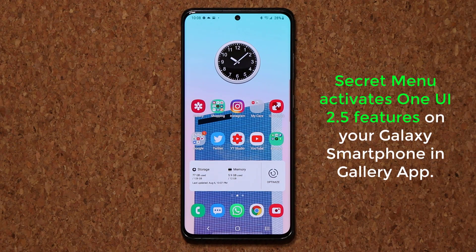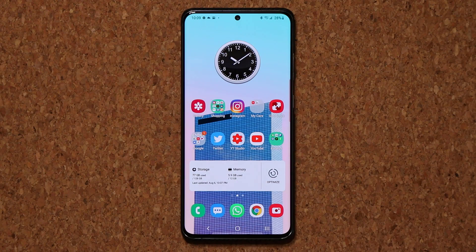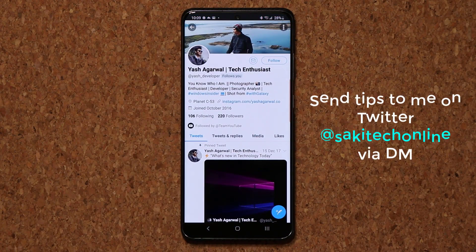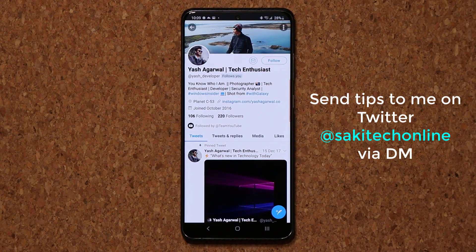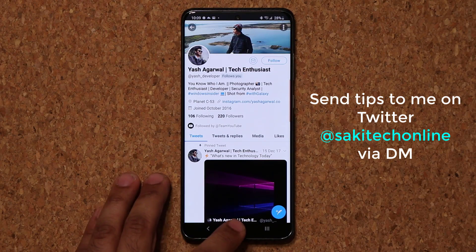Hey guys, Soccer from Sake Tech here. In today's video I'm going to show you a special trick that is going to activate One UI 2.5 features in the gallery application on your Samsung Galaxy smartphone. This applies to any smartphone running Samsung One UI, any version other than 2.5. This tip was sent to me by Yash Agarwal, who is a fellow tech enthusiast, so we're going to give him a quick shout out.